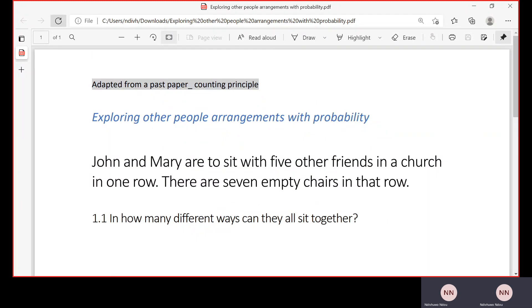Hello, welcome back to this channel. Today we are exploring the counting principle — a very exciting topic where we'll be exploring arrangements together with probability. Okay, let's start.